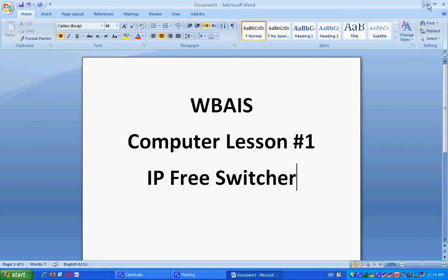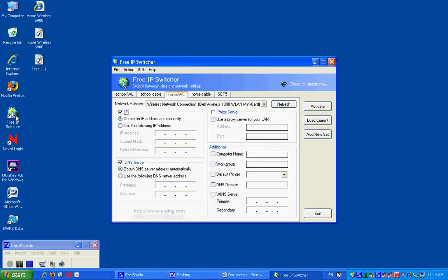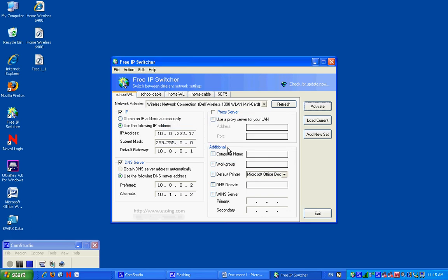We have to do this fast. Free IP Switcher on the left. Every time you come to school, you need to let your computer know you're at school. Click School Wireless, hit Activate, wait for it to complete its settings, hit OK. Now review these numbers quickly.